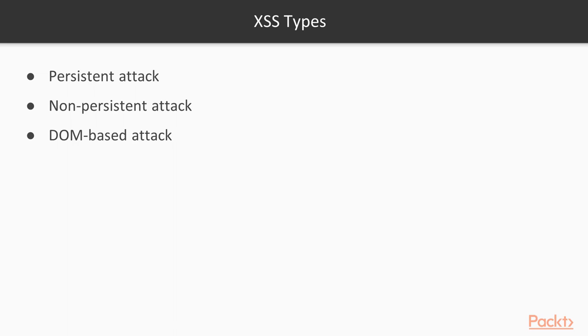There are three types of XSS: persistent, non-persistent, and DOM-based. We will take a look at them one by one in the next videos. I will show you how to perform persistent, non-persistent, and DOM-based attacks on websites using the buggy web application.